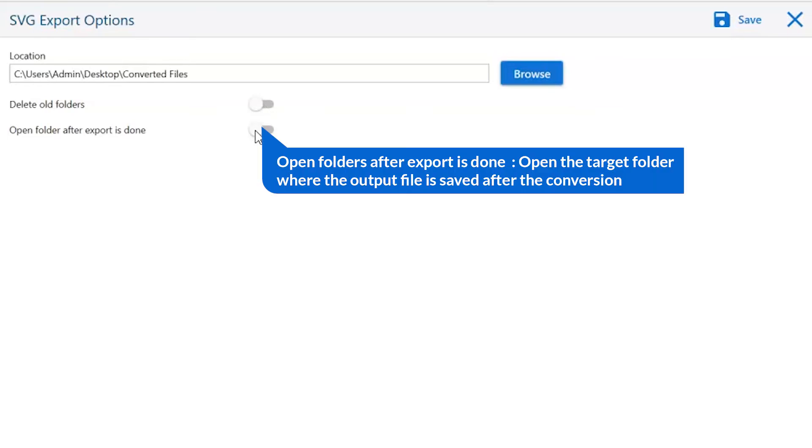Open folder after export is done automatically opens the final result after conversion is done.